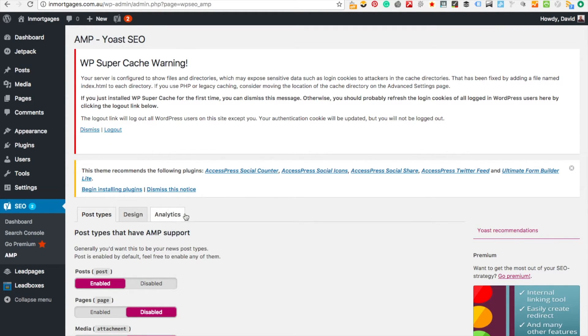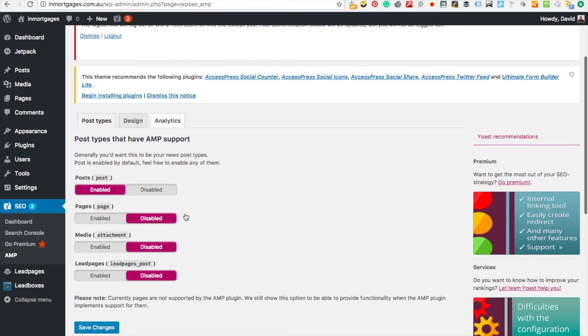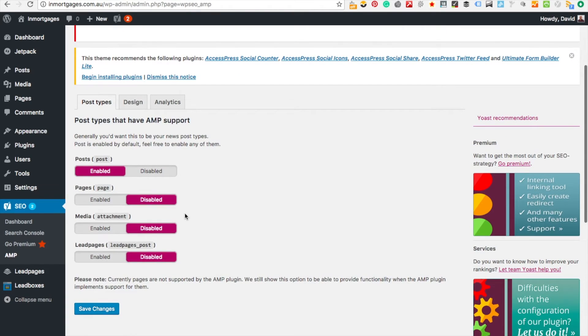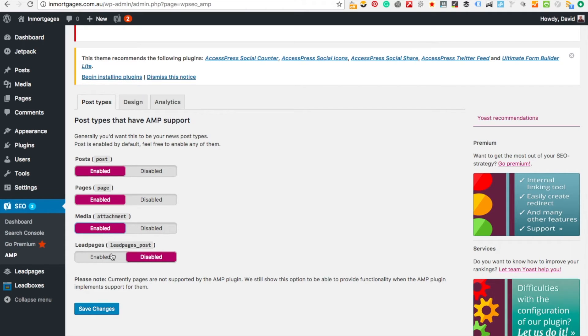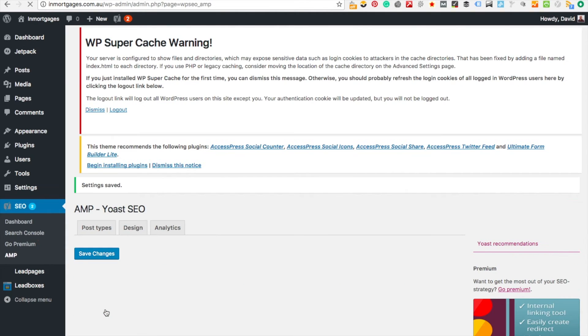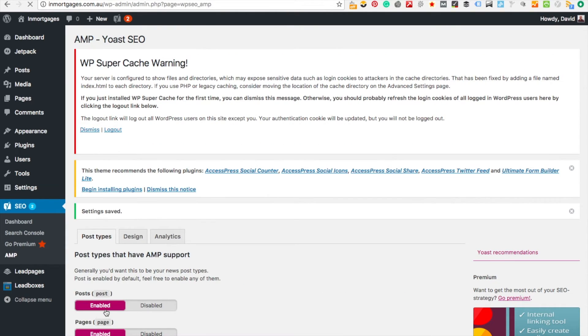I can set what I want to get indexed. It's got the posts enabled so I'll click on pages and also do media. I've got lead pages as well but I'm just going to leave that disabled for now. I've just saved it. That's all you need to do.